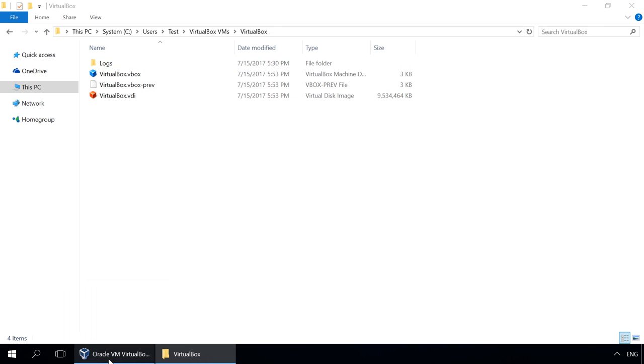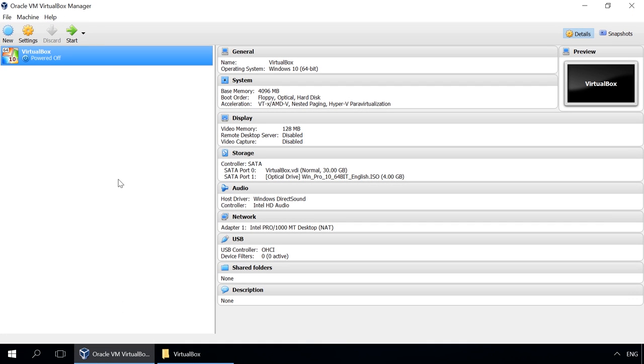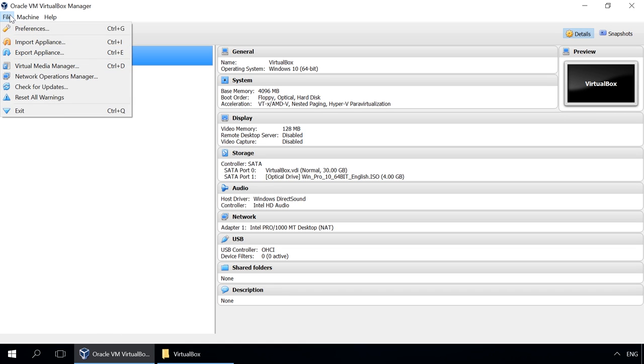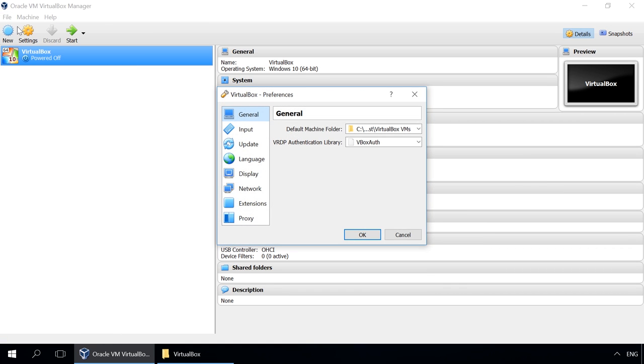To do it, go to File, Preferences, General and specify the folder you want to place virtual machines in.